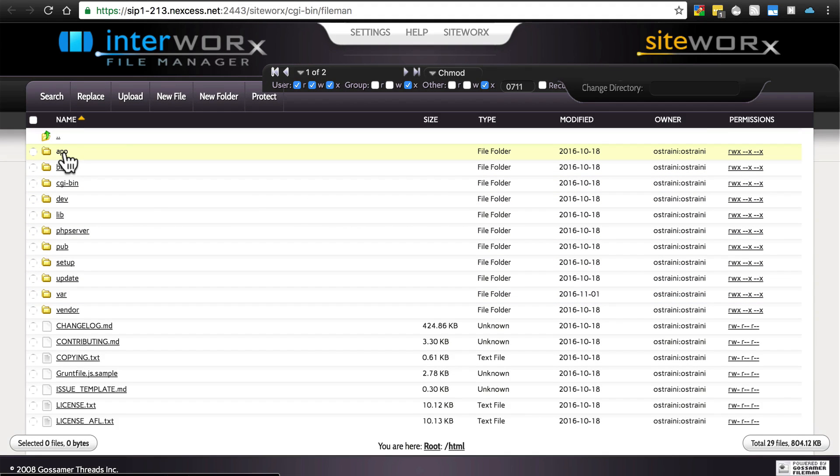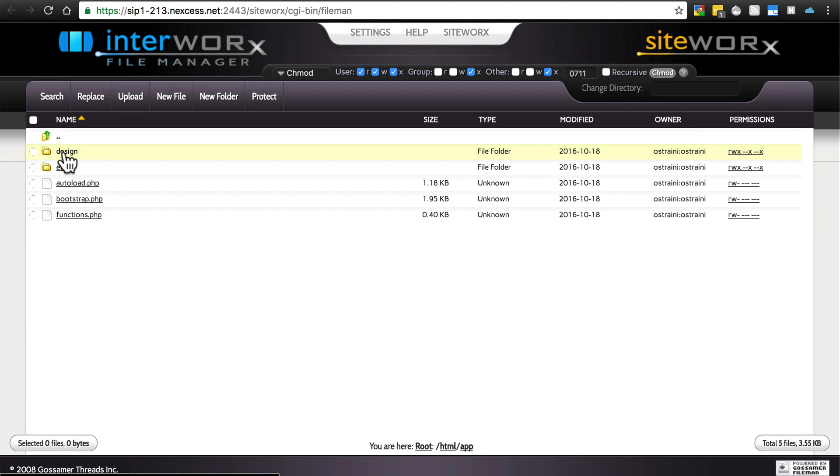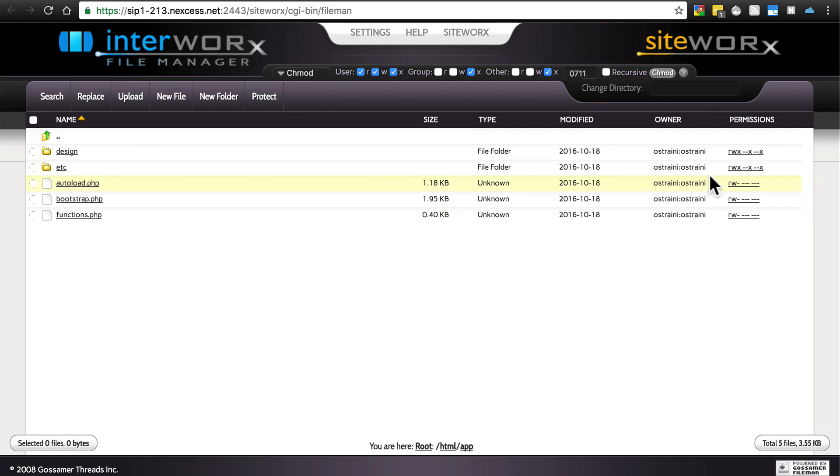Then you want to check, go inside the app folder, and check the etc folder. We see that user does have write permissions here. That's good as well.